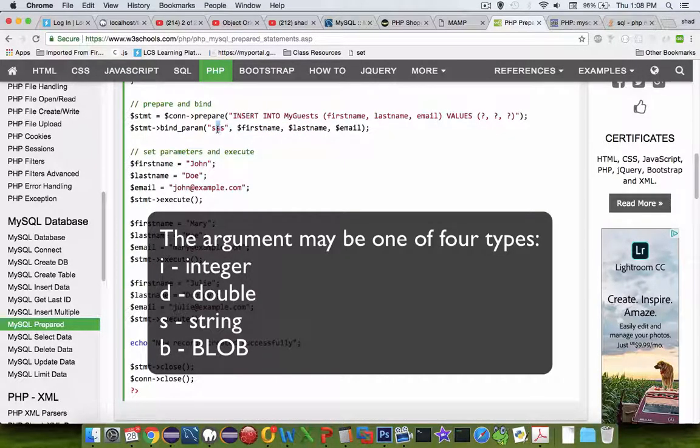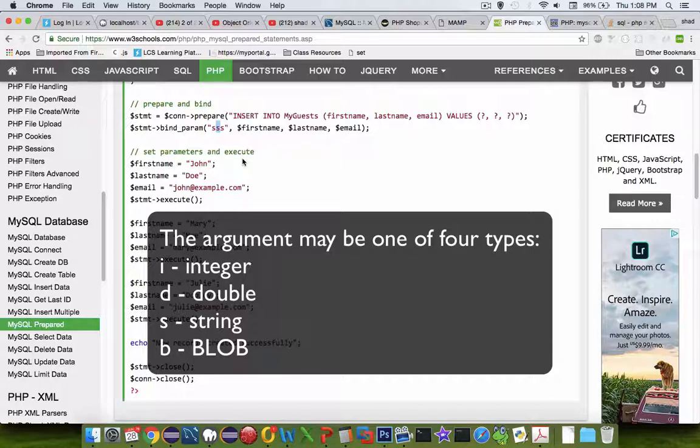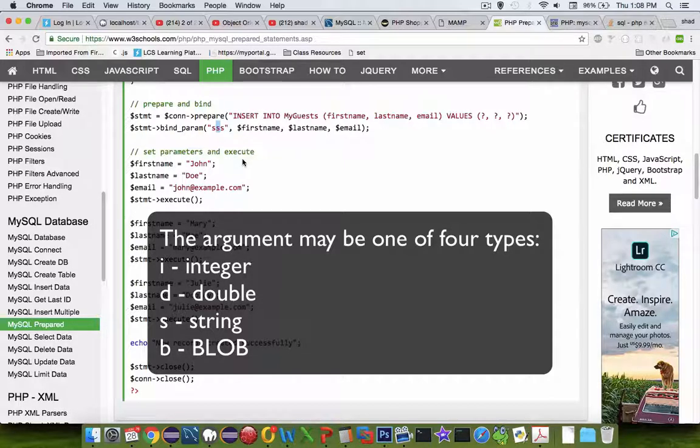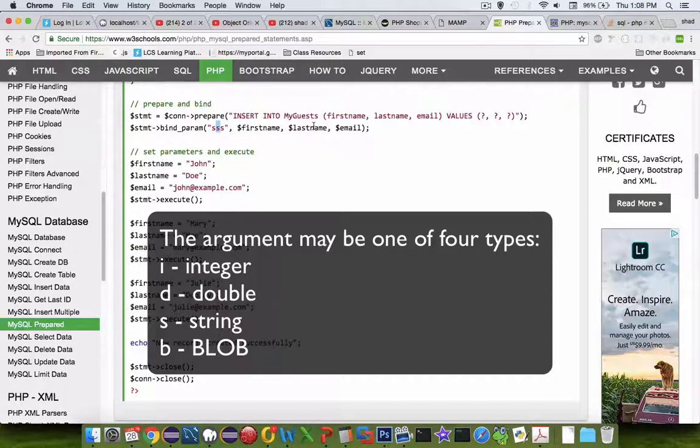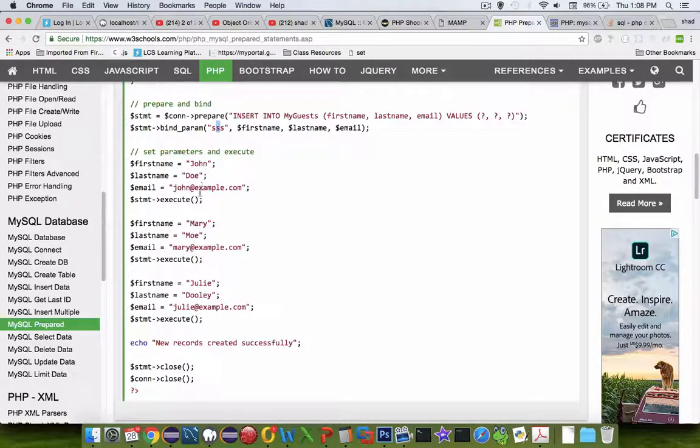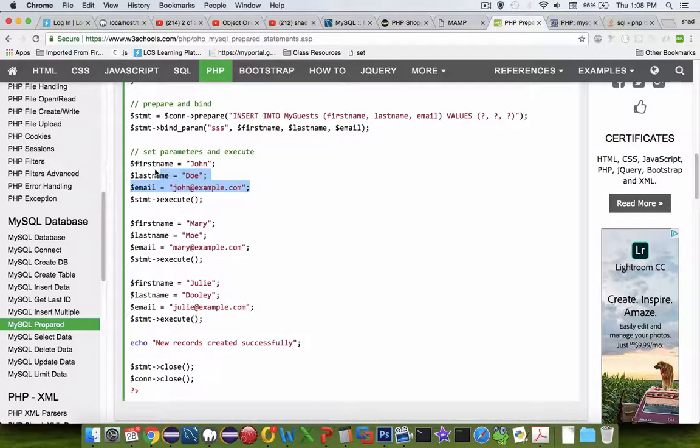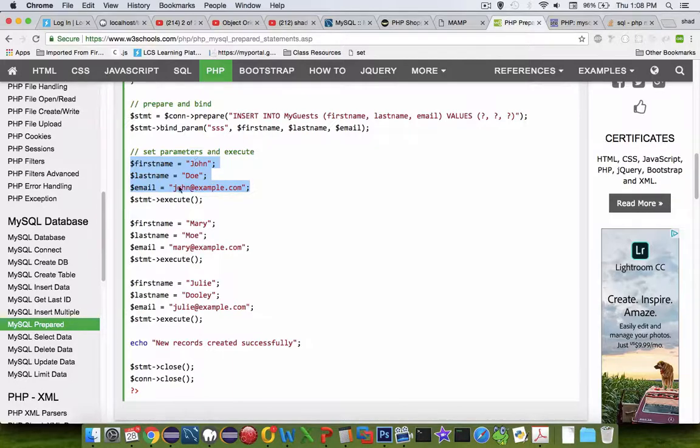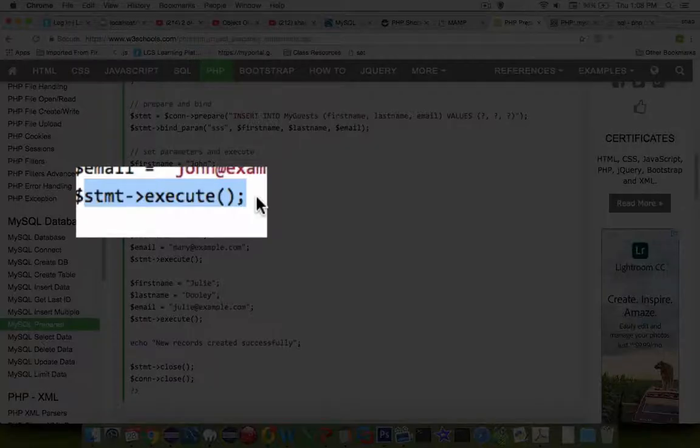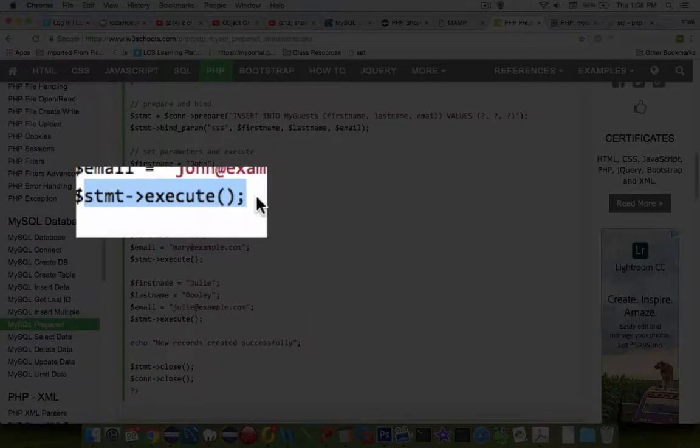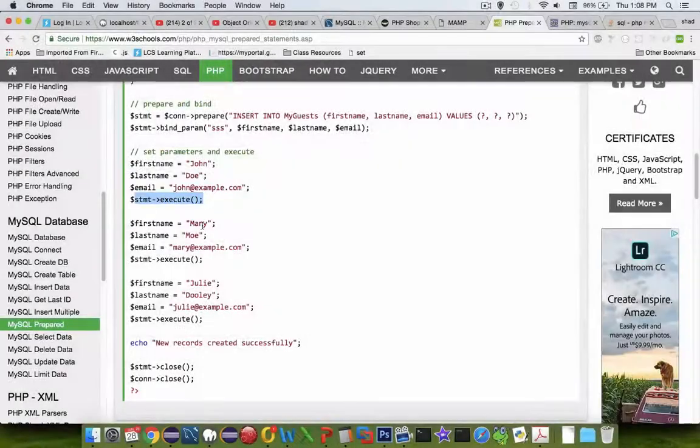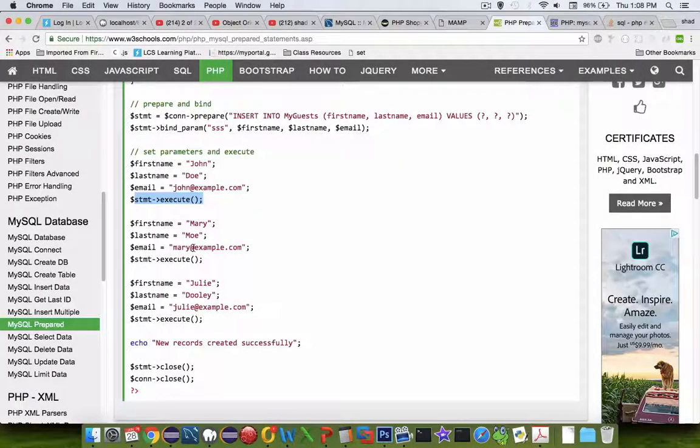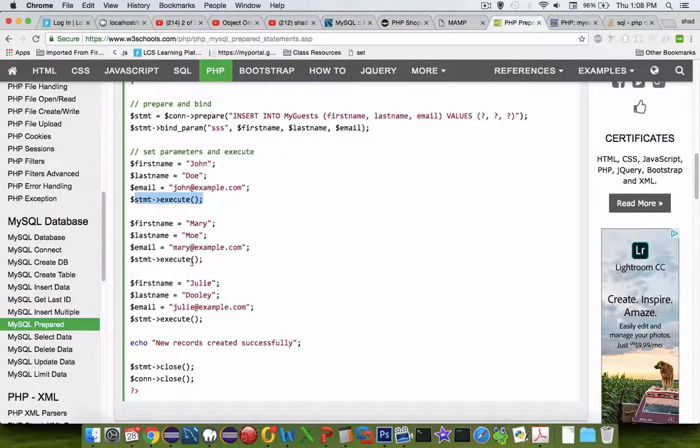A different placeholder might be an integer and that would probably be the letter i. Then later it takes the variables that are associated and gives them a value. Finally run the statement called execute, and execute will let us run the query.